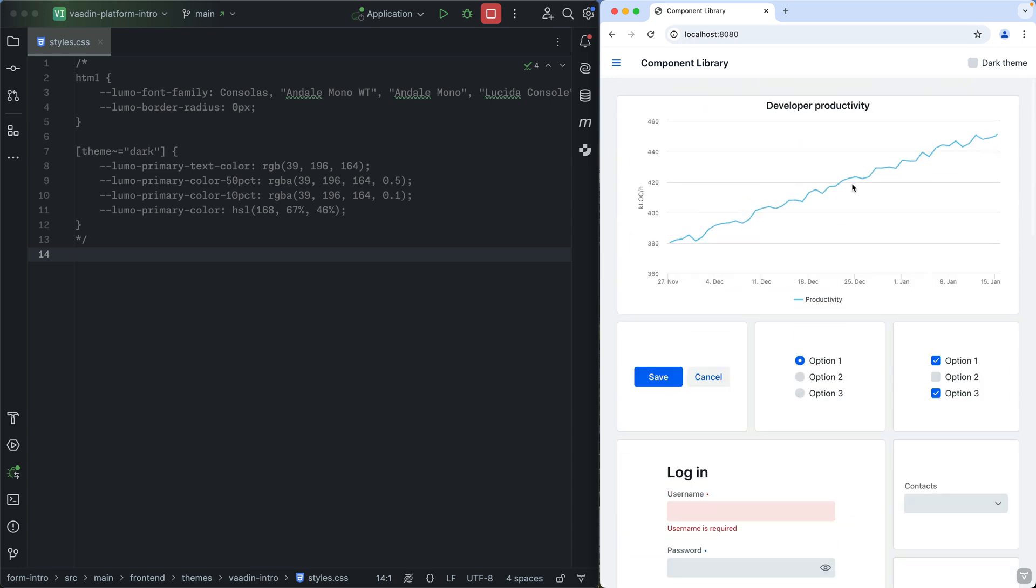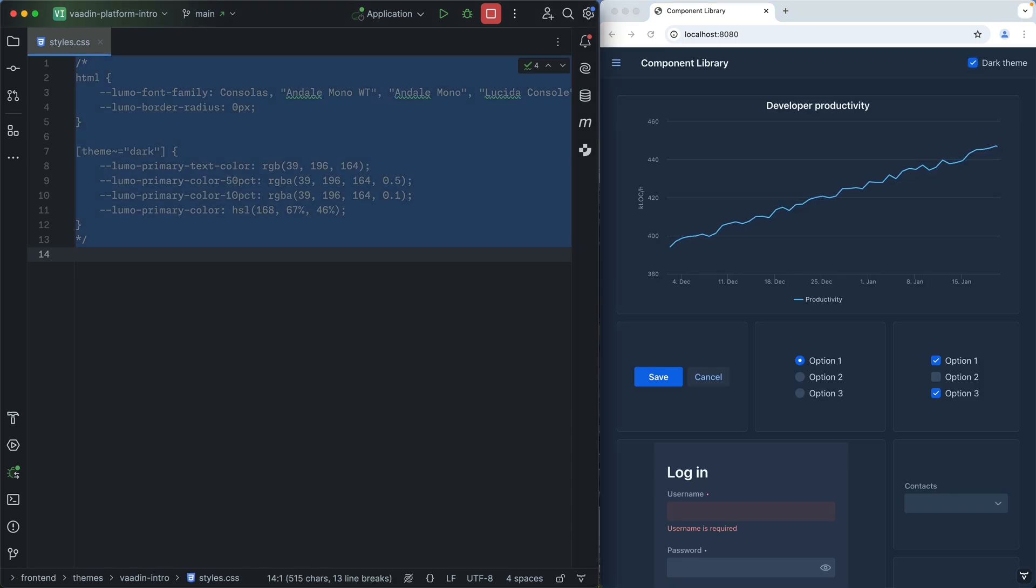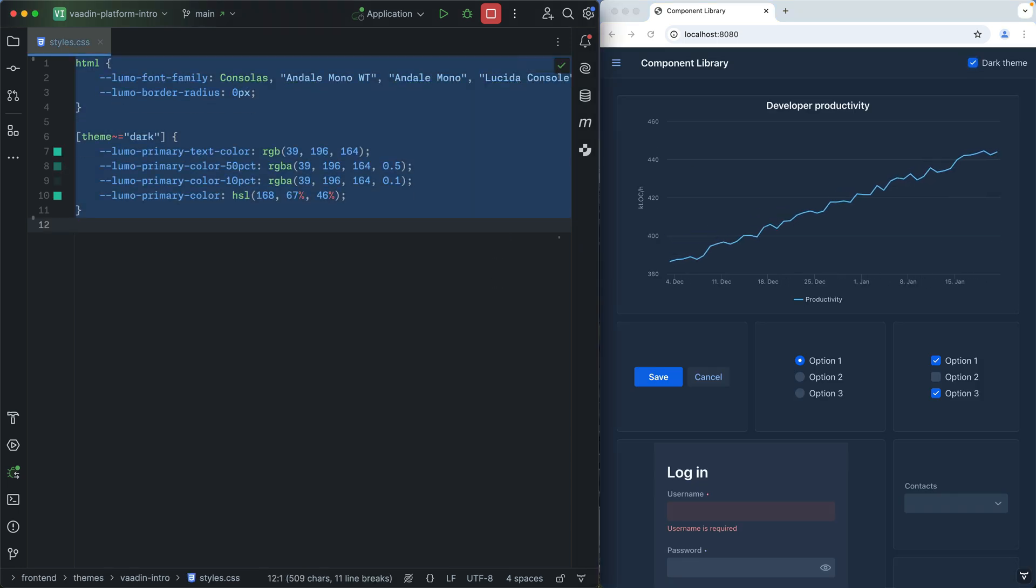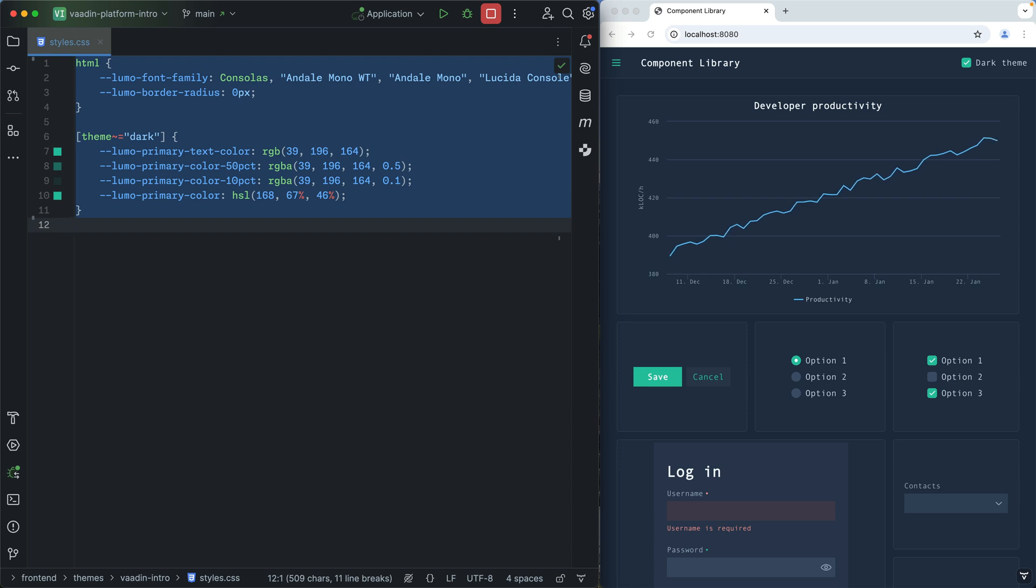And while these components look great by default, you can easily customize them to match your brand. You can tweak everything from colors to spacing through CSS parameters. All our components are tested for accessibility to ensure that everyone can use your applications.